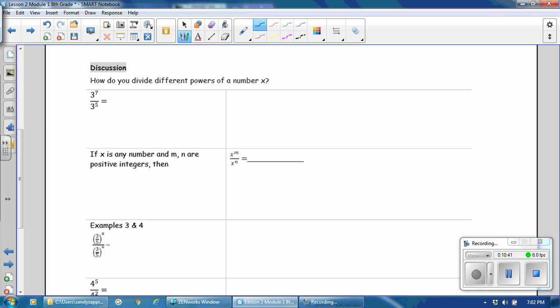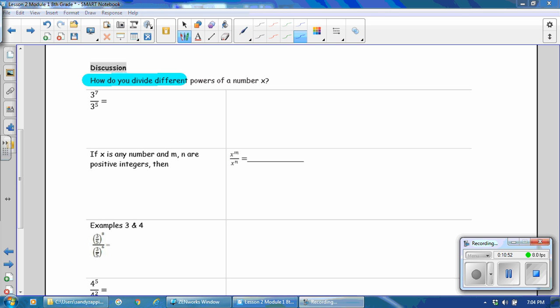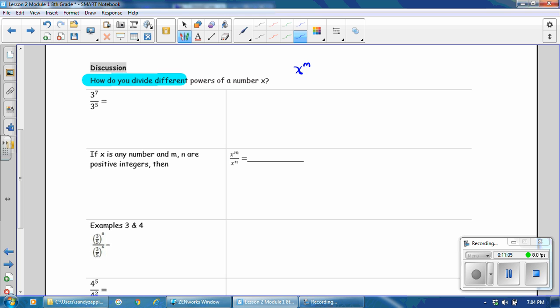Next: how do you divide different powers of x? This is the second part of our lesson. We know how to multiply different powers of a number x. Now we'll learn how to divide different powers of a number x. Notice how the formula we used previously — x to the m times x to the n equals x to the m plus n — comes into play as we continue this lesson. We're going to use the first problem to learn how and why the second rule of exponents works.